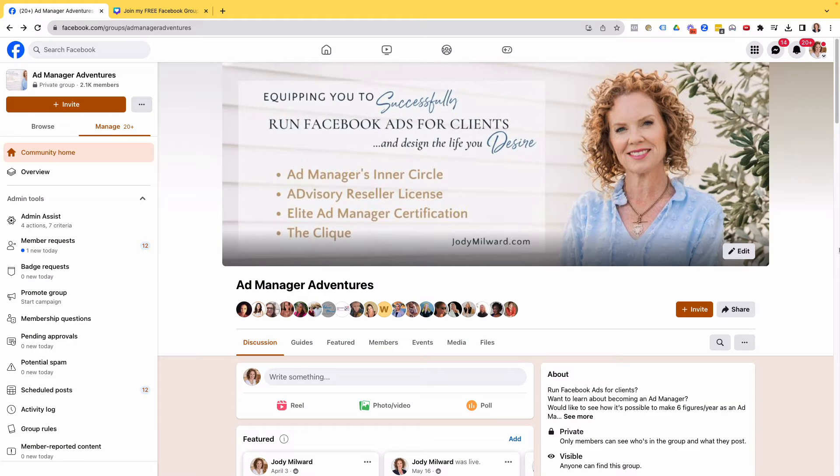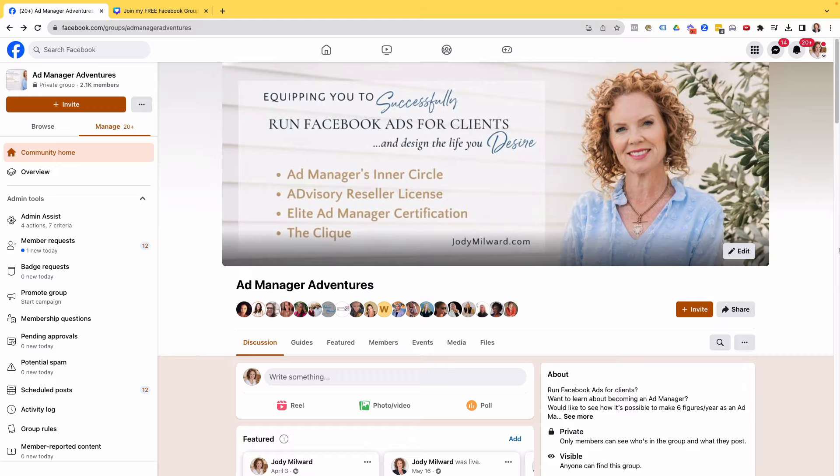Do you have a client with a Facebook group or perhaps a Facebook group of your own and you've been really wanting to promote it? You've been teased with some ads in the news feed, seeing other groups getting promoted, but you haven't seen how you can do it yourself. Well, stay tuned. That's what I'm going to show you in this video. My name's Jodie Millard and I'm the founder of the Elite Ad Manager Certification, where I train and equip women all around the world to successfully and confidently run Facebook ads for clients.